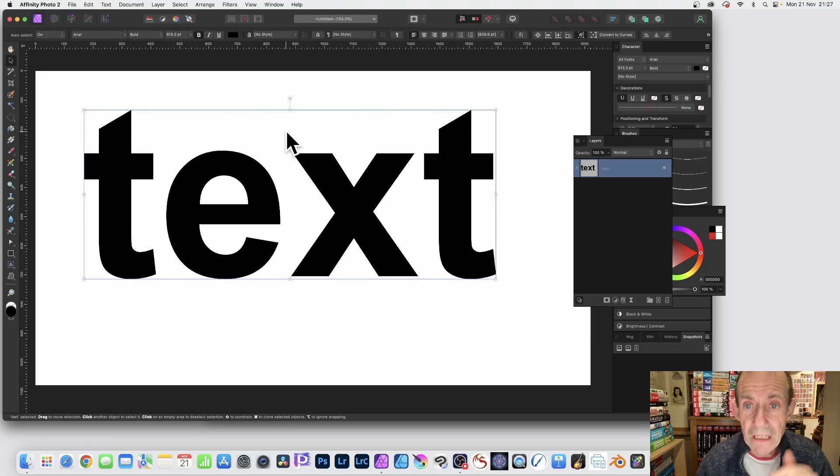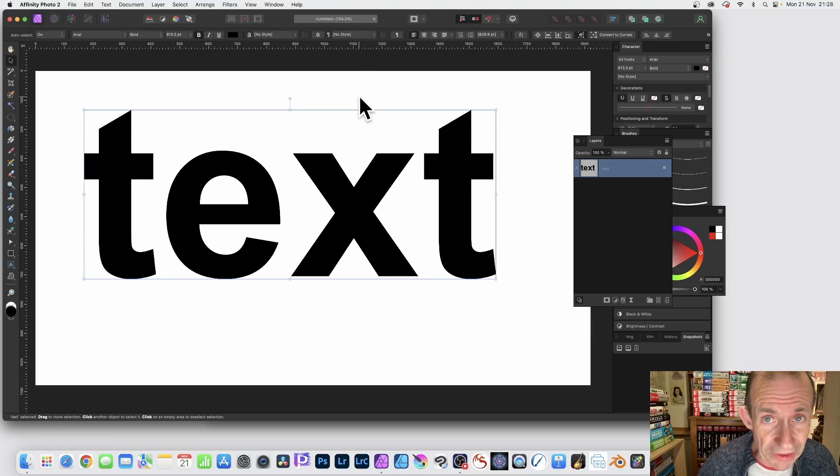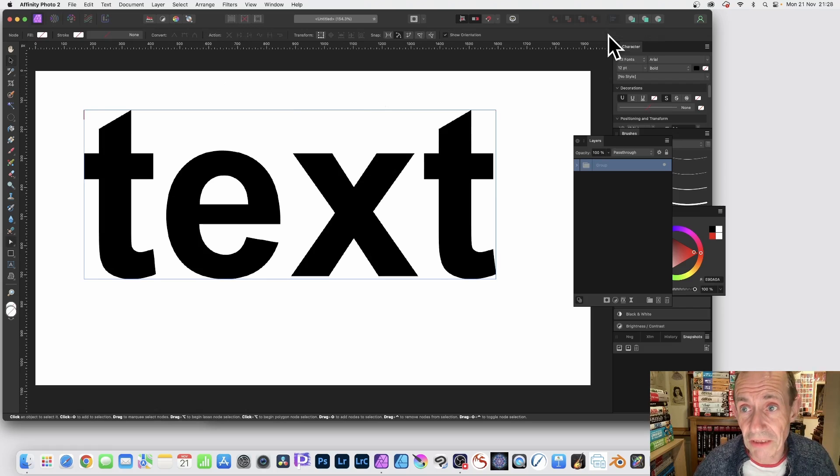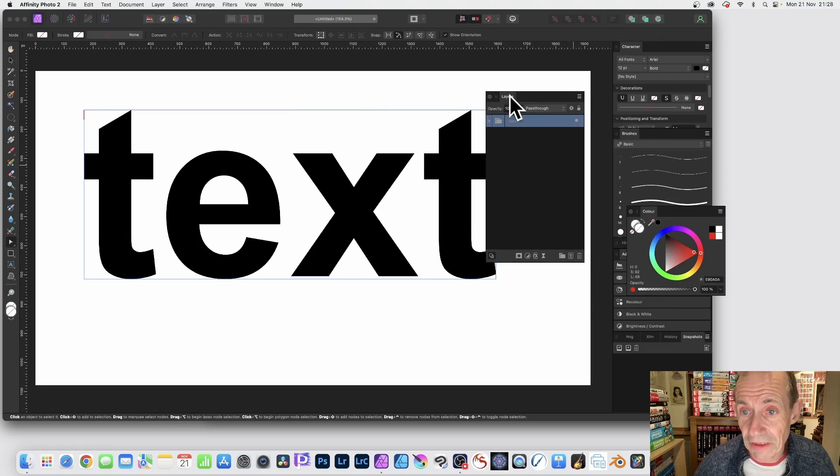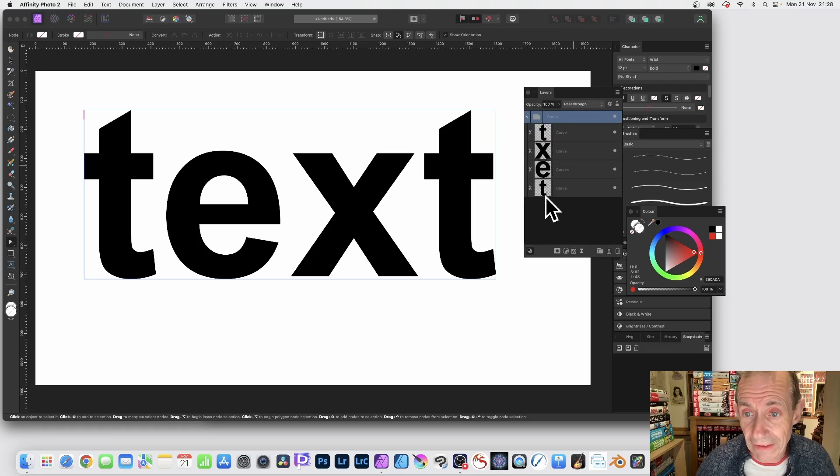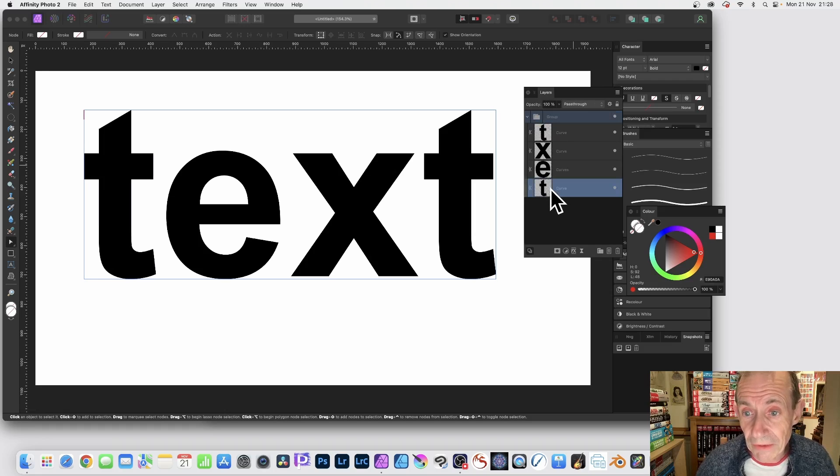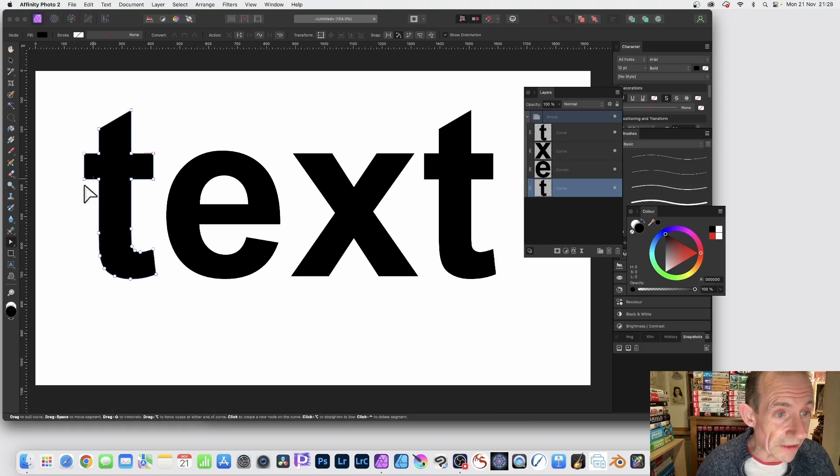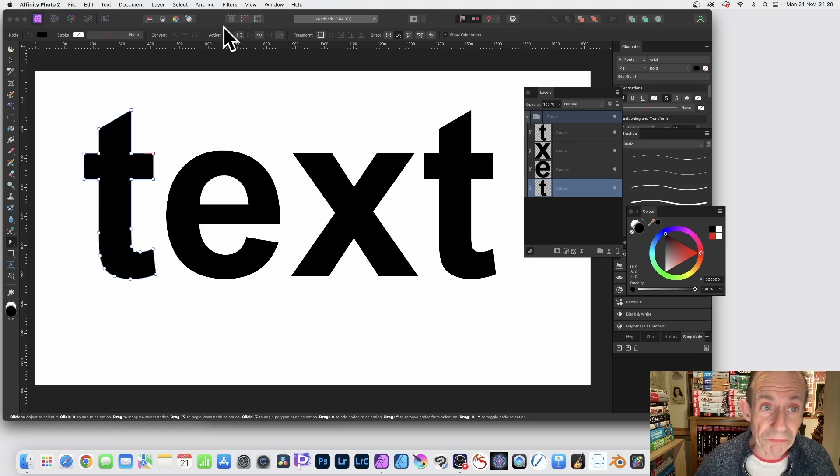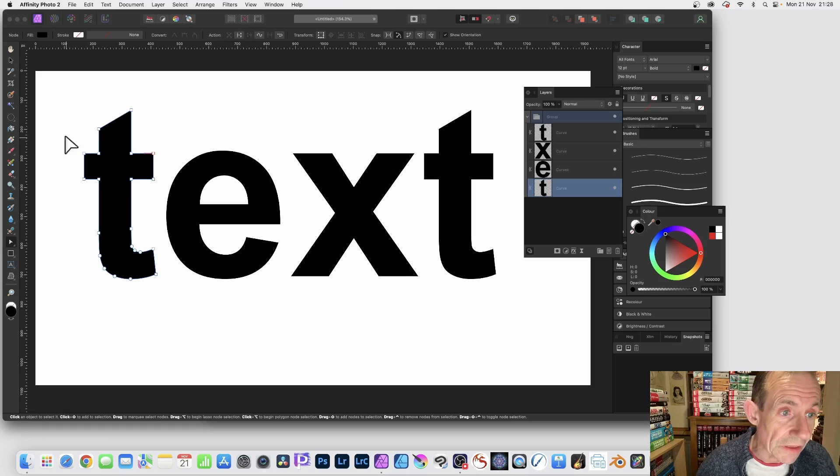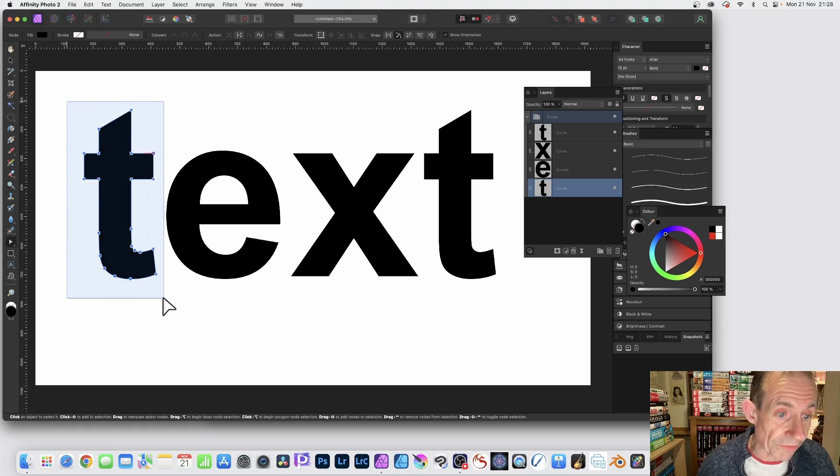Again exactly the same with the rectangle, you need to click convert to curves, so click that. Now you can see, go over here, go to the layers and you can break this down, just expand that out. And you can then go here and select the T, say, and you can see you've got the nodes.